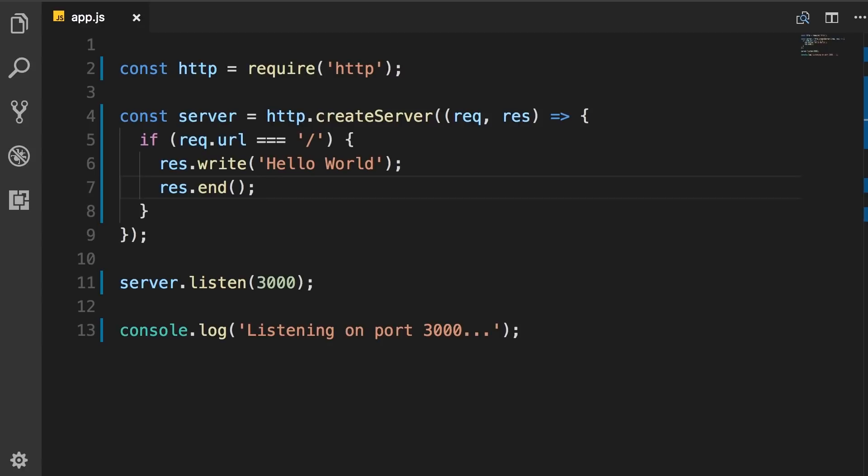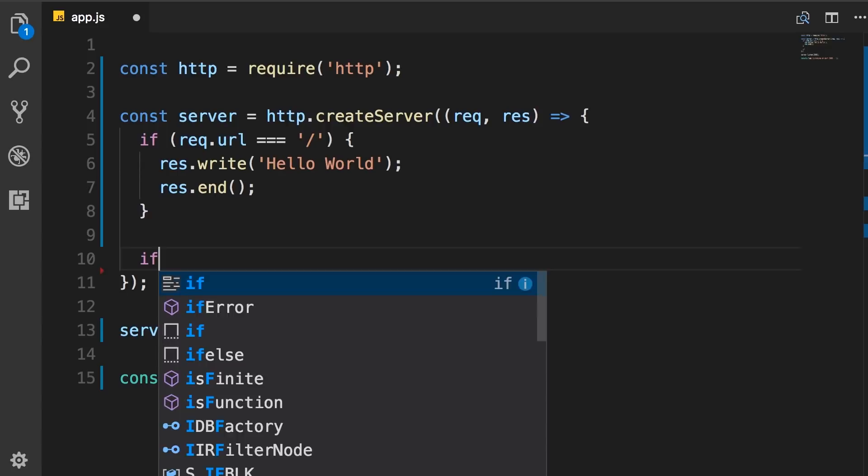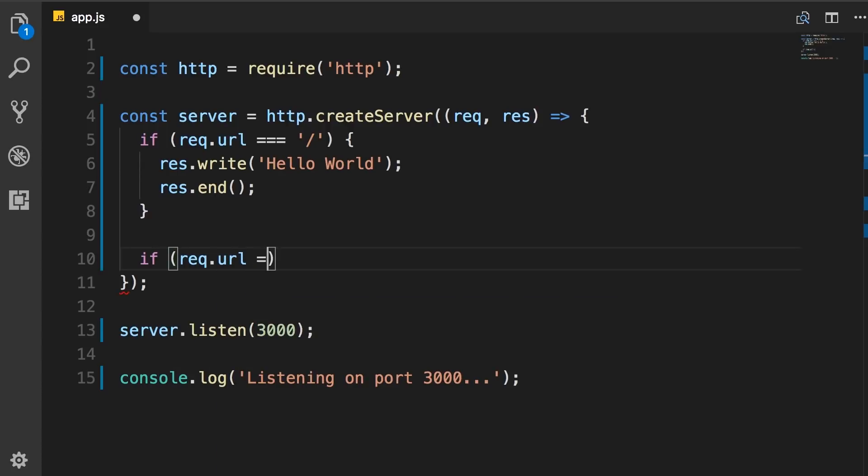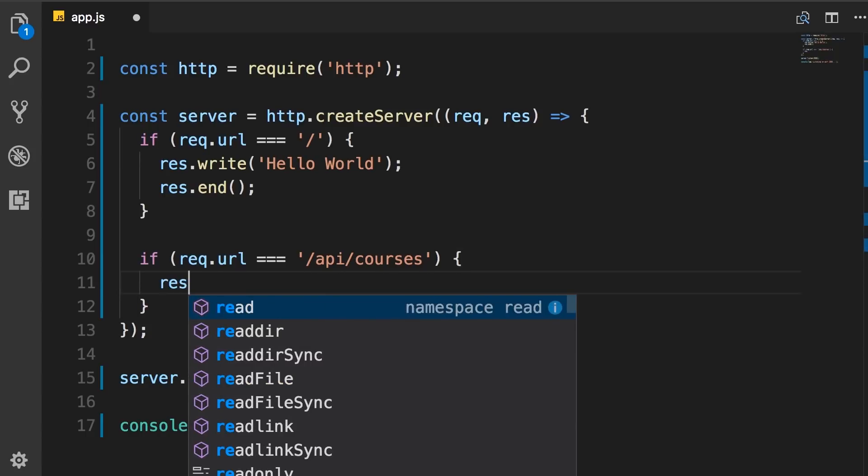Now if you want to build a backend service for our web or mobile applications, we need to handle various routes here. For example, we can have another if block. If request.URL equals slash API slash courses, perhaps here we want to return the list of courses from the database.